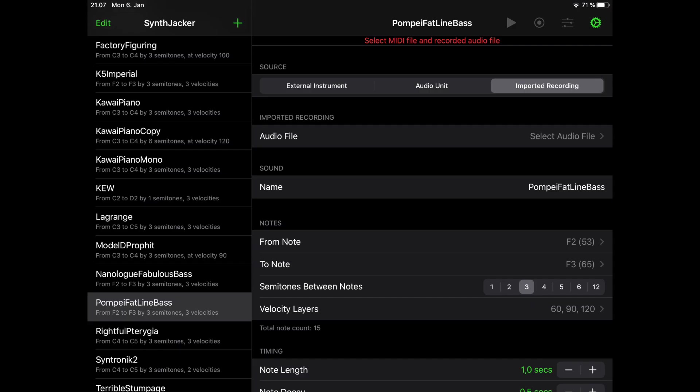It's a typical bass preset covering one octave from F2 to F3 by three semitones and it has three velocity layers.